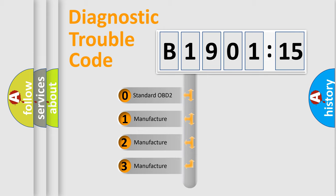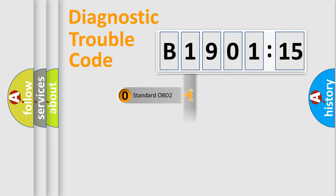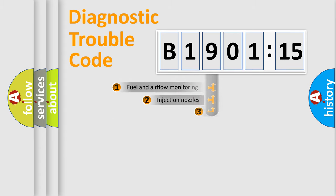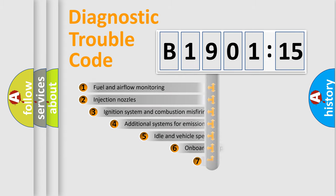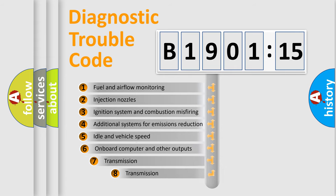If the second character is expressed as zero, it is a standardized error. In the case of numbers 1, 2, or 3, it is a more prestigious expression of the car-specific error.